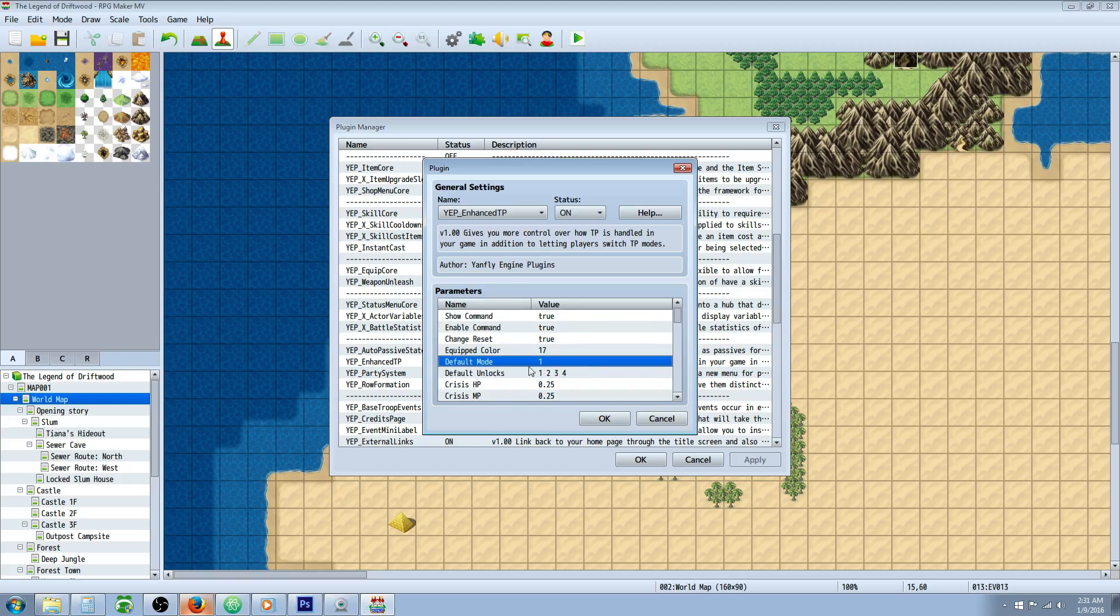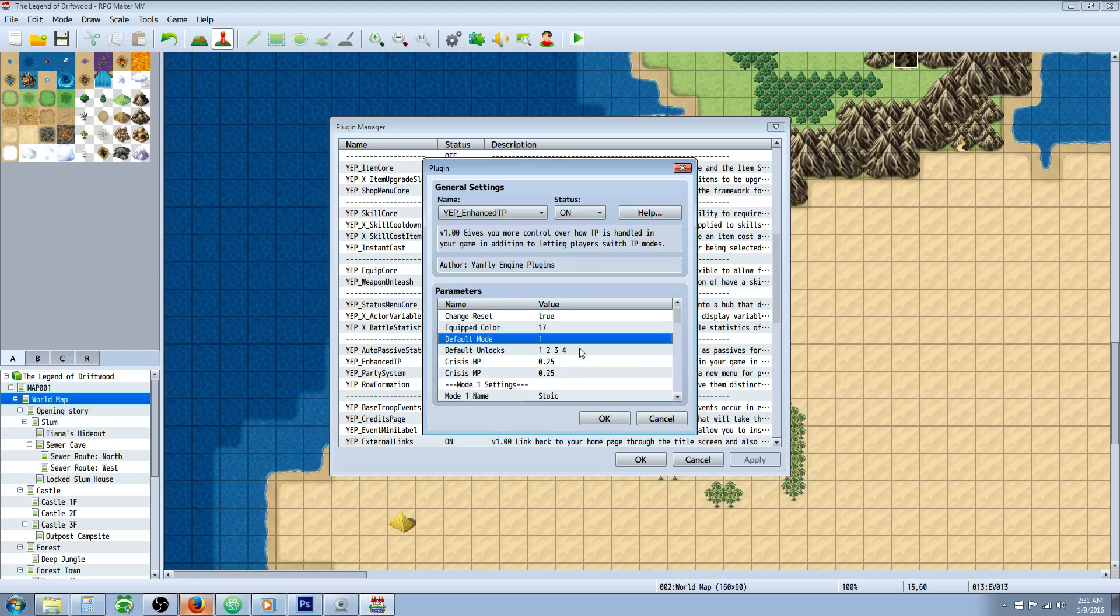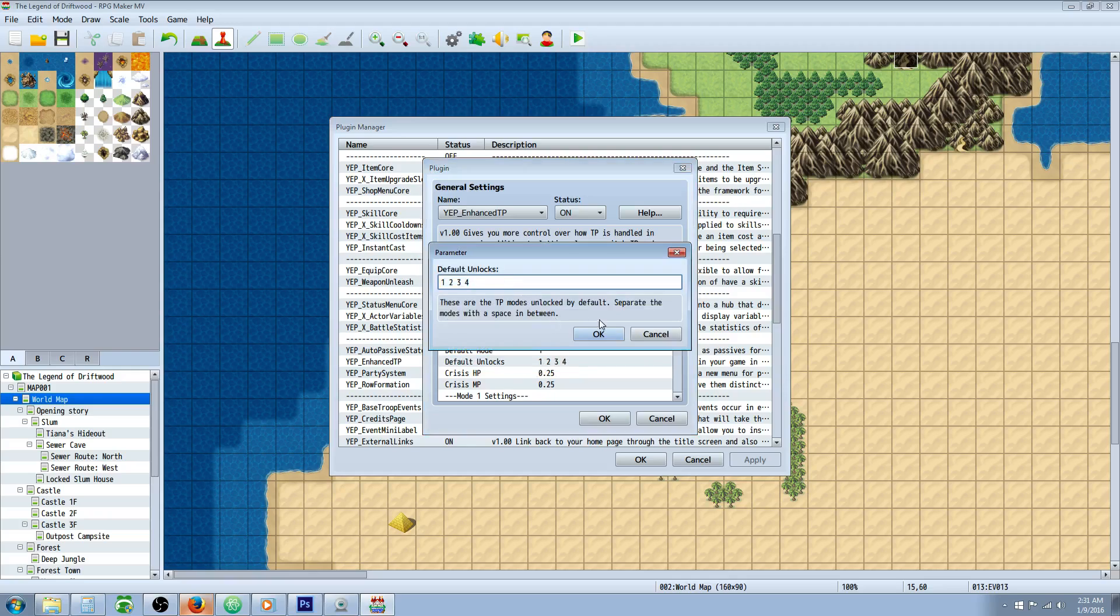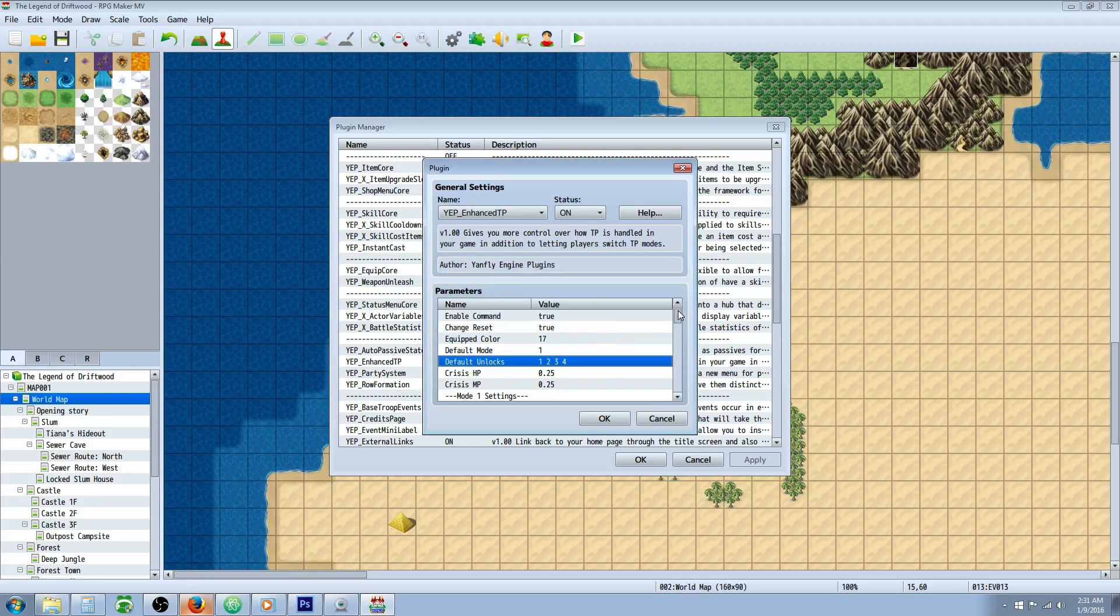By default it's going to be set to the first mode of stoic, so when you take damage or defend you're going to get TP. You can change the amount of modes that unlock by default by changing them right here, just adding a space and adding the number.